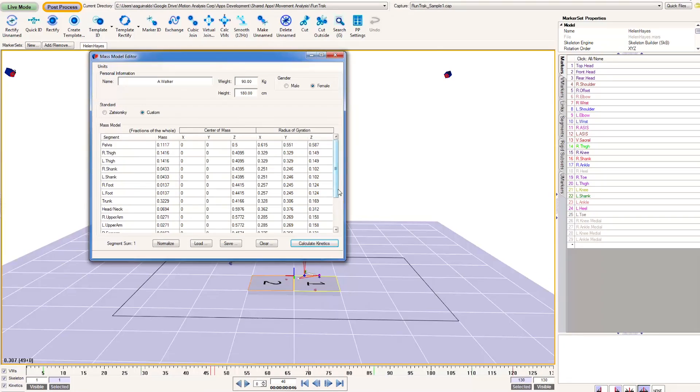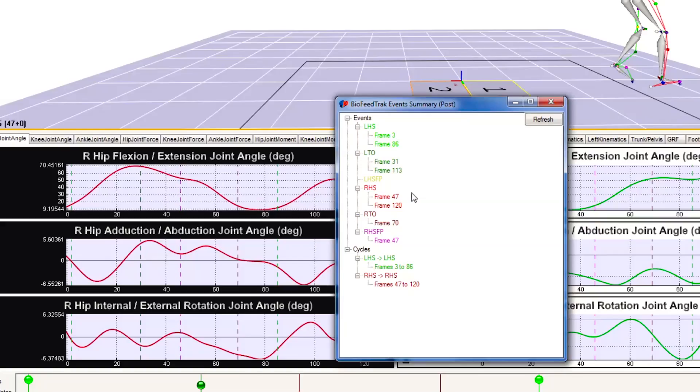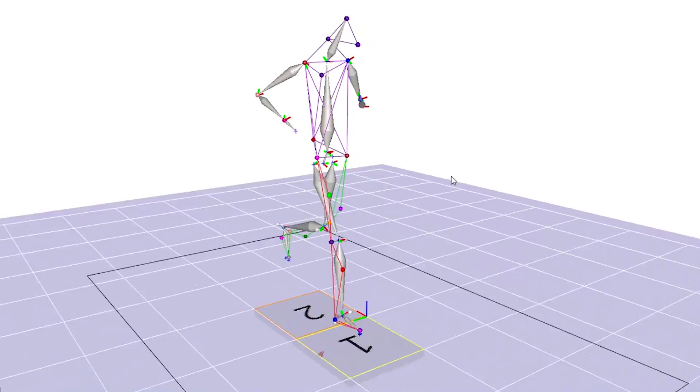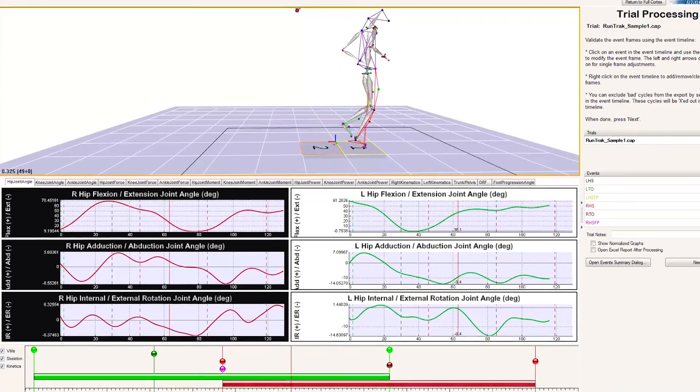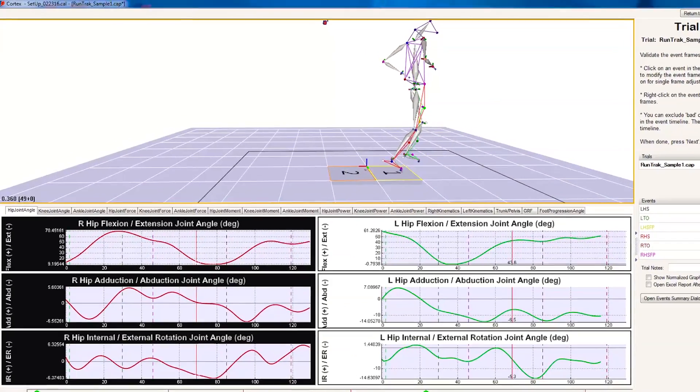RunTrack is essentially the same thing as GaitTrack, except it's for running. It's more for the athlete or coach that wants to look at someone's running mechanics and perhaps assess the risk of injury at the foot and ankle or at the knee.